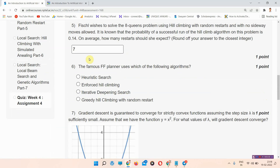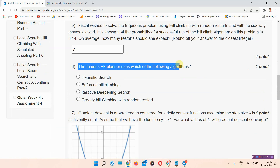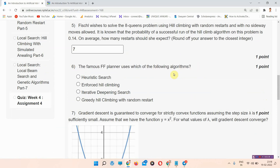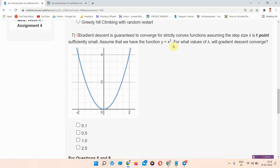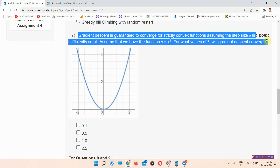Question number six: the famous FF planner uses which of the following algorithm? The correct answer of question number six is option number two: enforced hill climbing. You can see this is the correct answer of question number six.